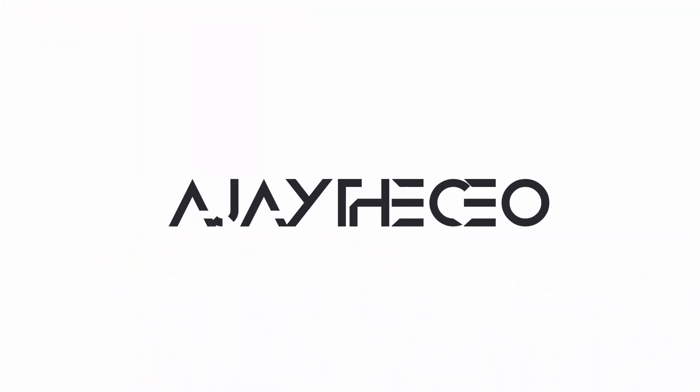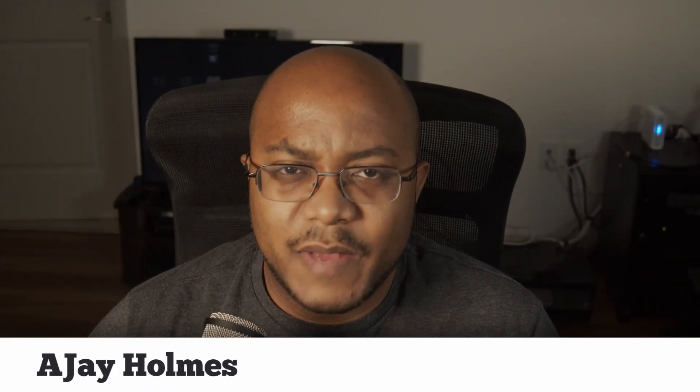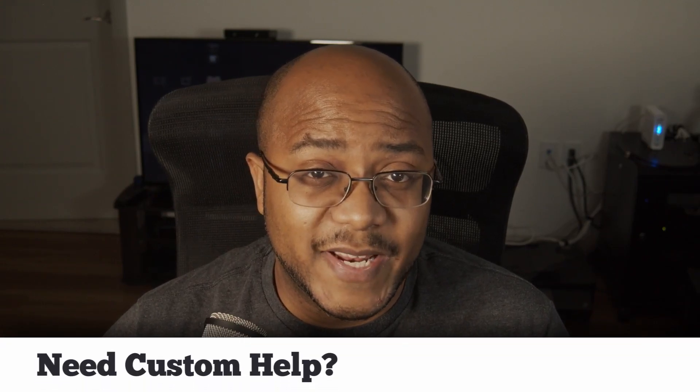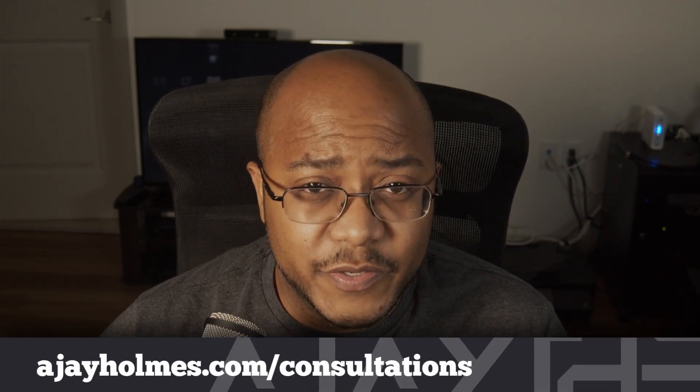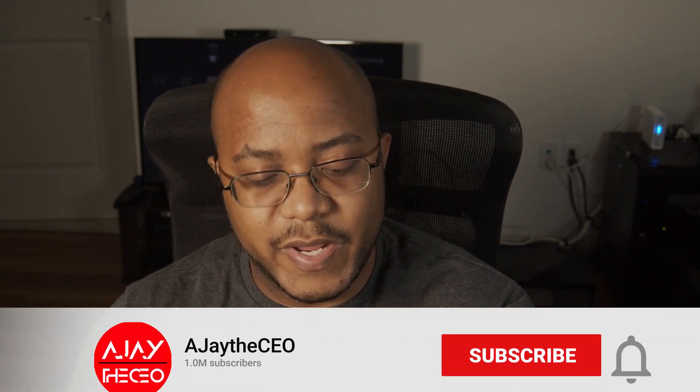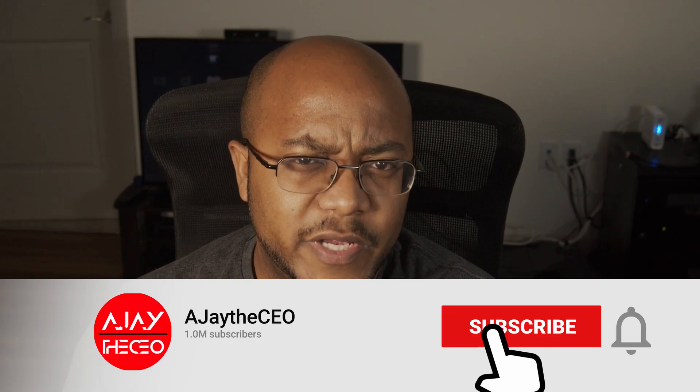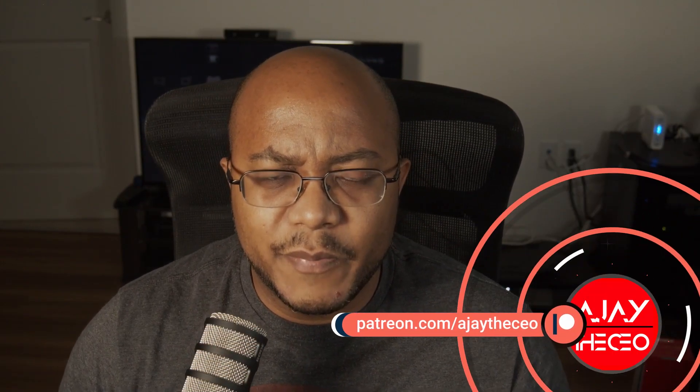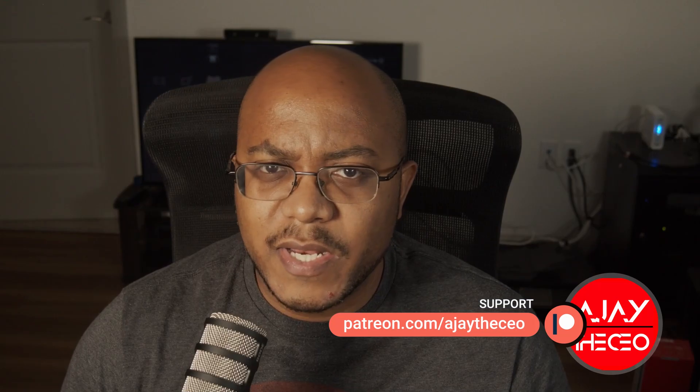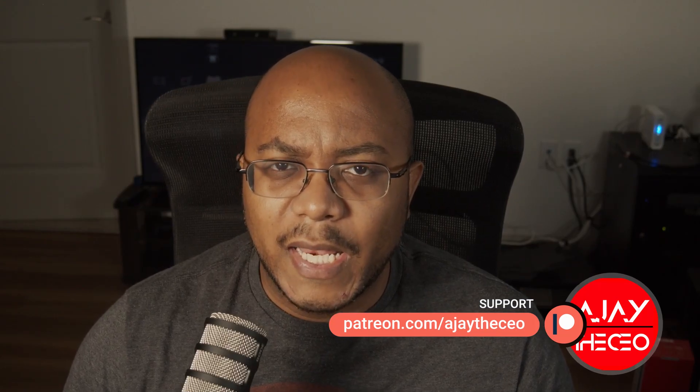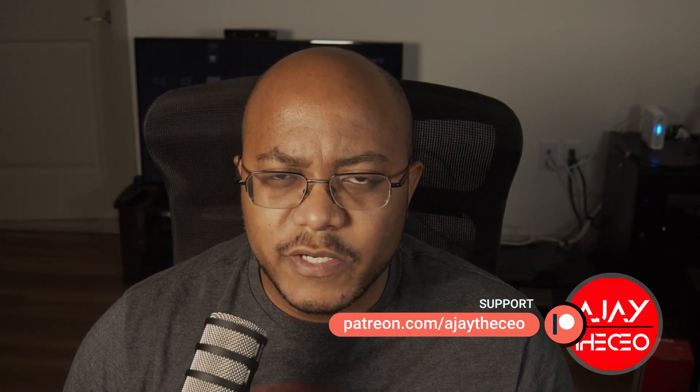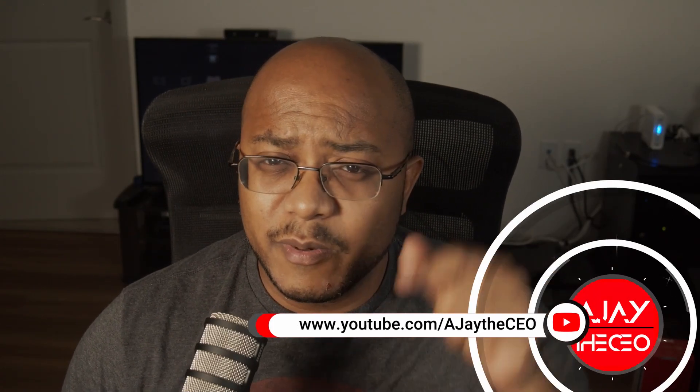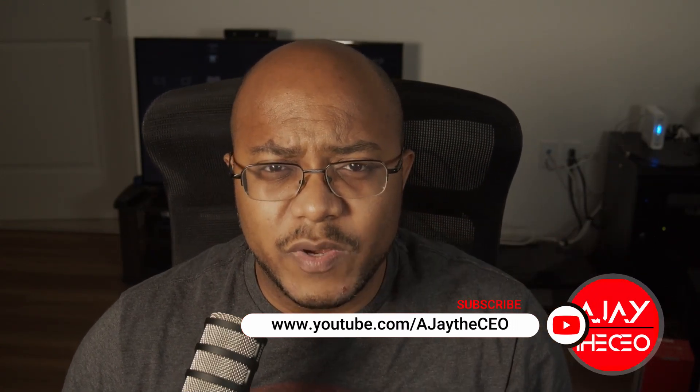Hey folks, AJ the CEO here. If it's your first time stopping by the channel, thanks for stopping by. On this channel we focus on tips, training, strategies, reviews, and builds to help modernize your media ministry. So if you're new here consider subscribing and if y'all like what we're doing here consider becoming a patron at patreon.com. Links are in the description or you can become a YouTube member by clicking the join button below.